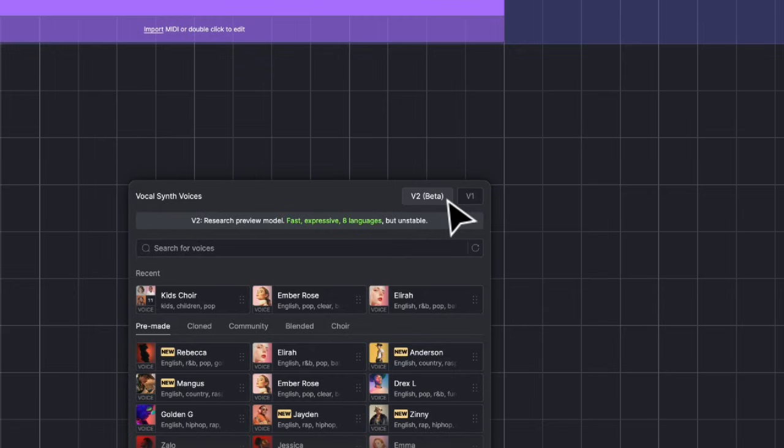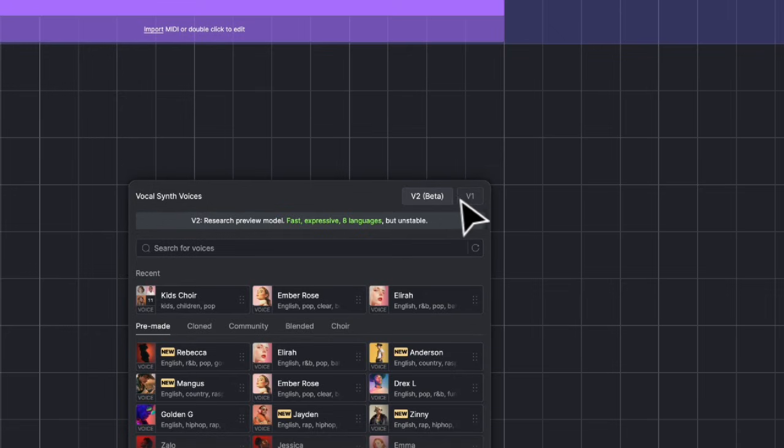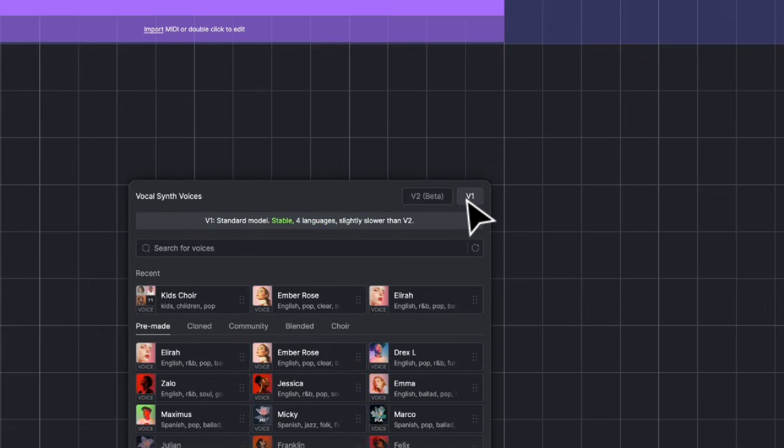Voices from V2 are trained with our latest VocalSynth model. It's super fast, powered by Turbo Mode, very expressive, and available in 8 languages. Voices from V1 are trained with our previous models. Four languages, a little bit slower at rendering but very stable.